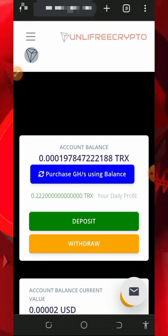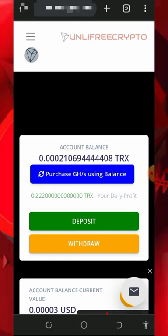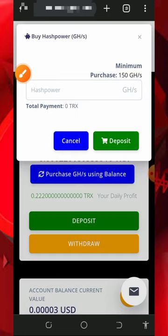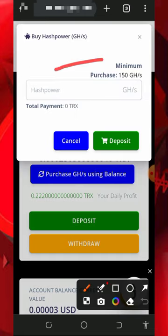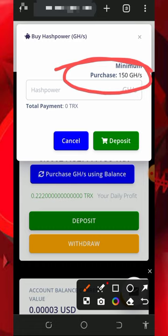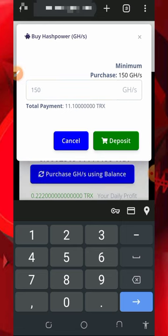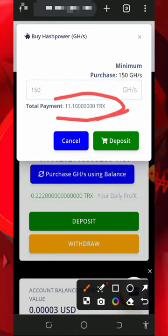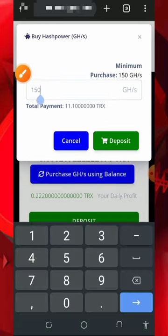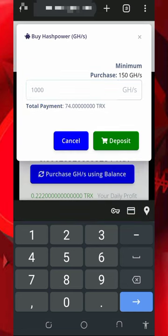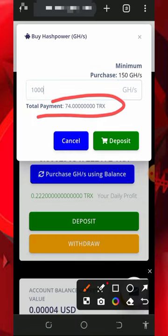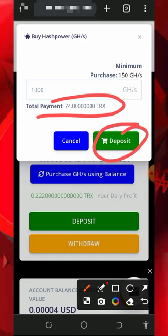If you eventually want to purchase their mining speed, tap on the deposit button on the screen to buy their power. You're going to need to enter the amount of mining hash power you want to receive. The minimum purchase is 150 gigahash mining power, which costs only 11 TRX. If you want to purchase up to 1000 gigahash mining power, that's going to cost you 74 TRX. Enter the amount of gigahash mining power you need and tap on the deposit button to execute the deposit.